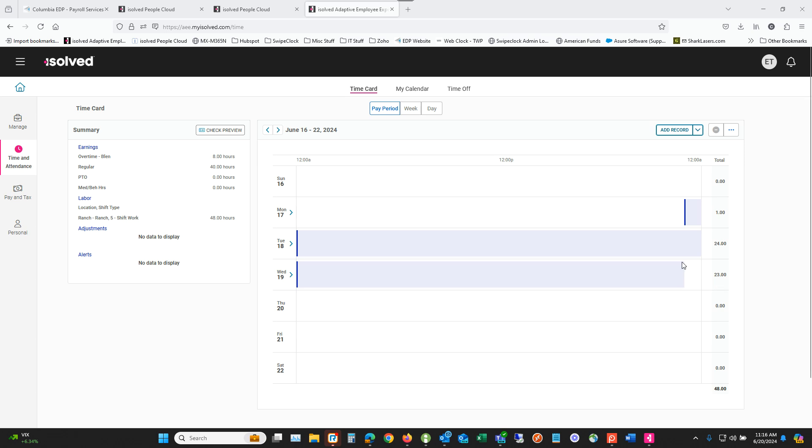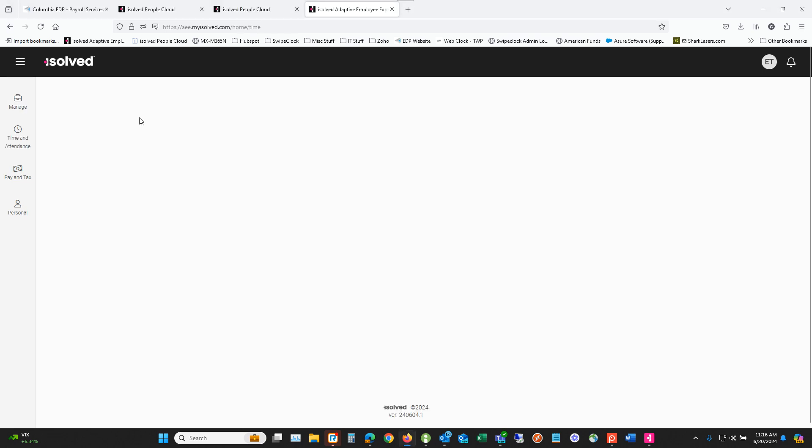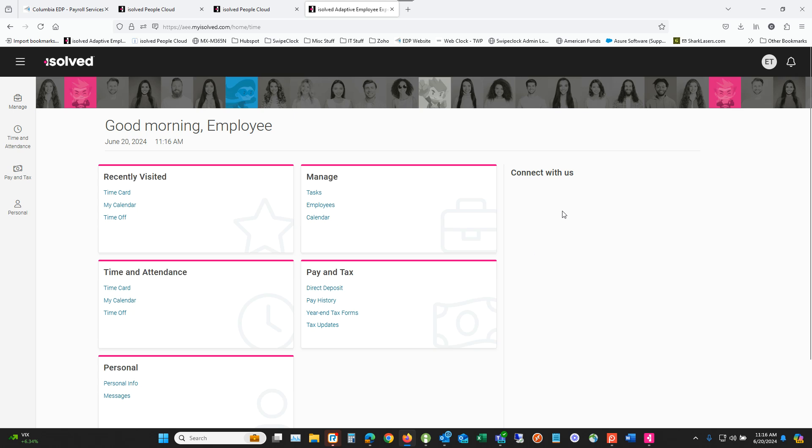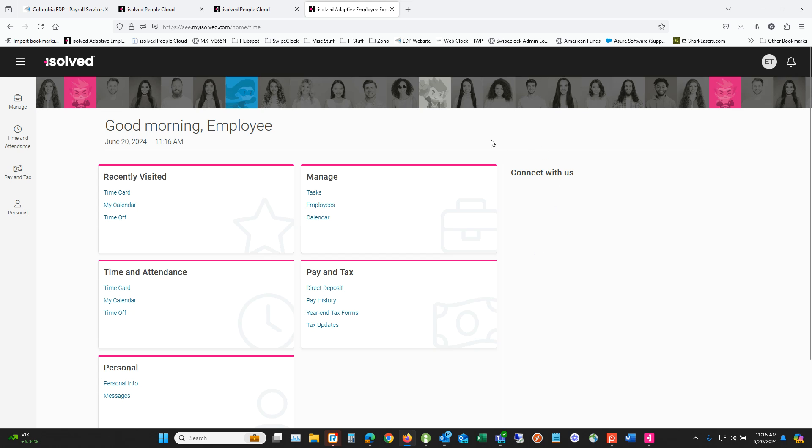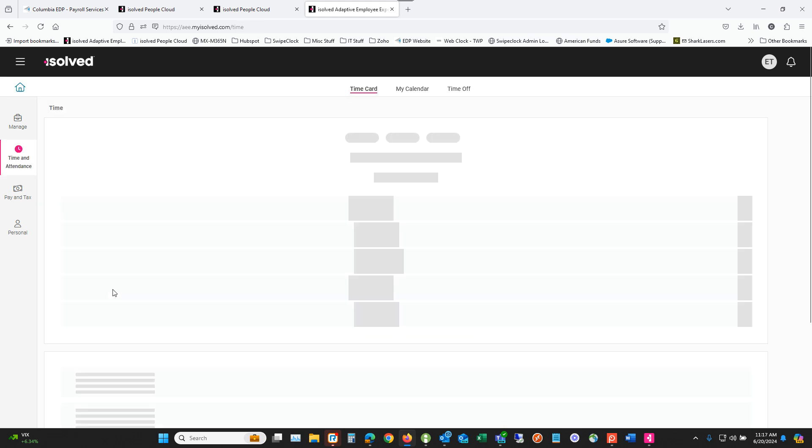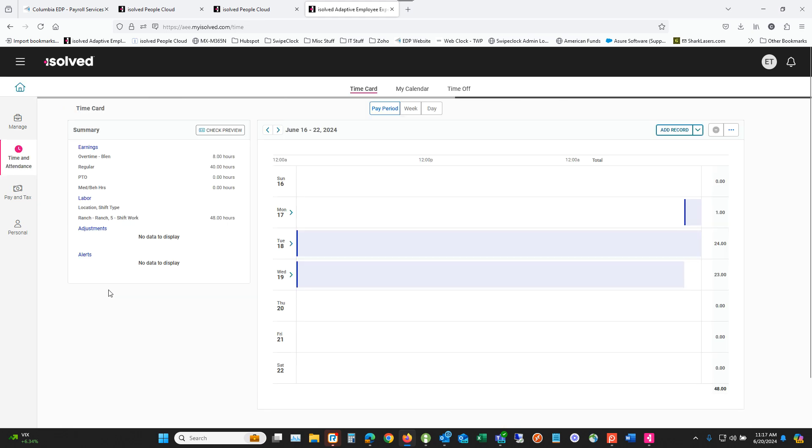So the first thing you'll want to do is make sure you're on your time card. Let me just back up here for a second. When you first log in, you'll see a page like this one and then you'll just go down to this time and attendance section and click on your time card right here.